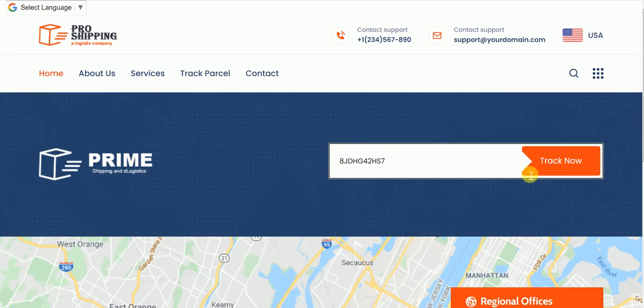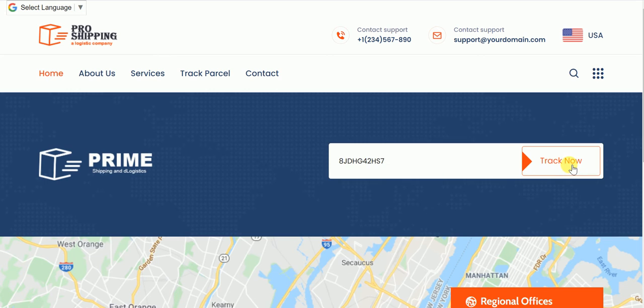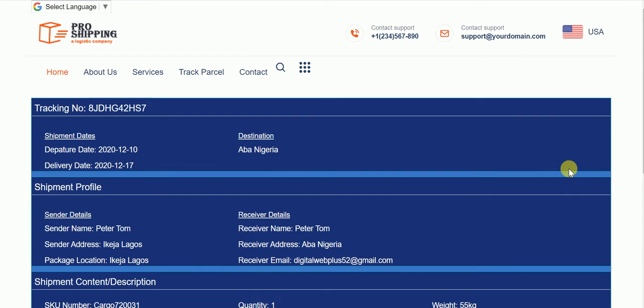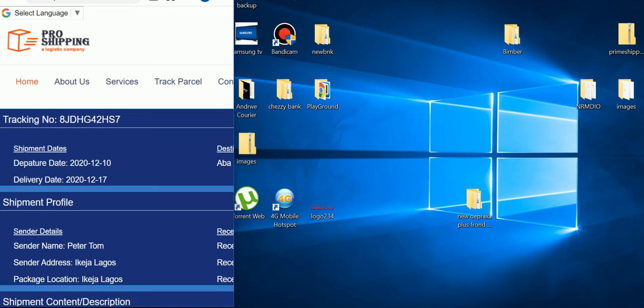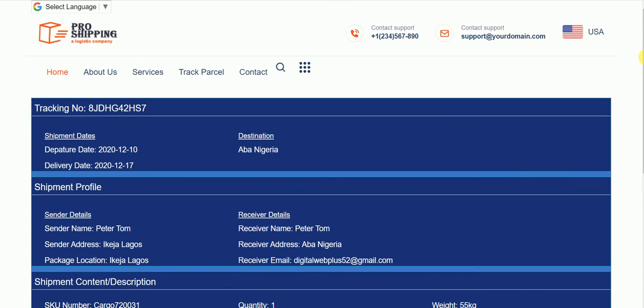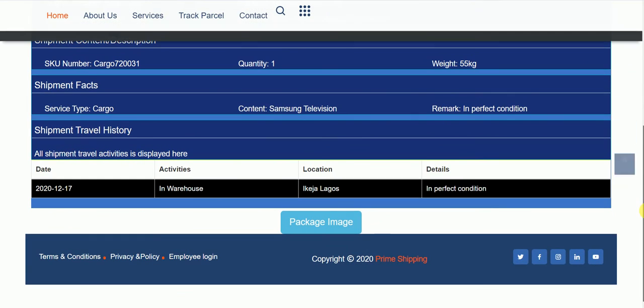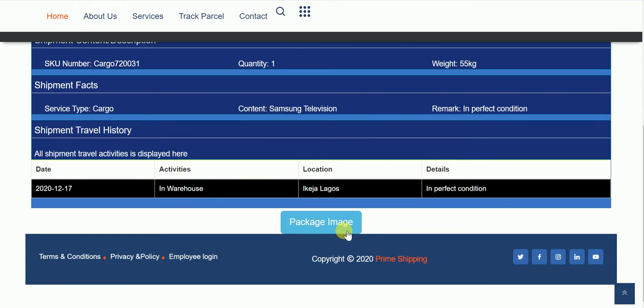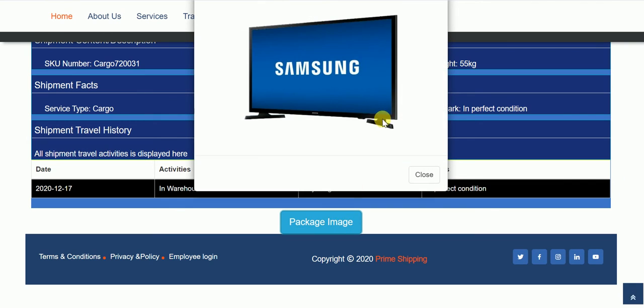If I enter the tracking ID and click on track now, now look at how simple it looks. Mobile responsive. There's the image, a modal image.